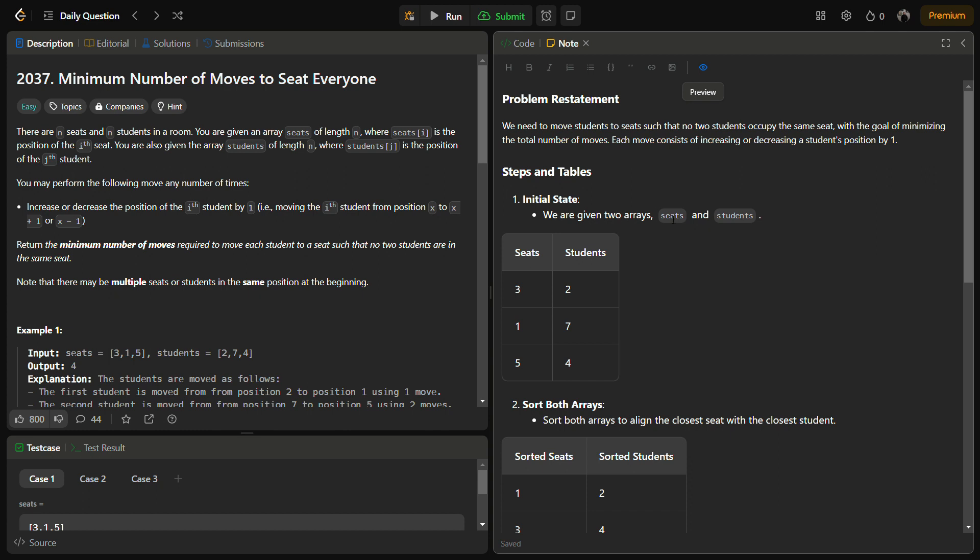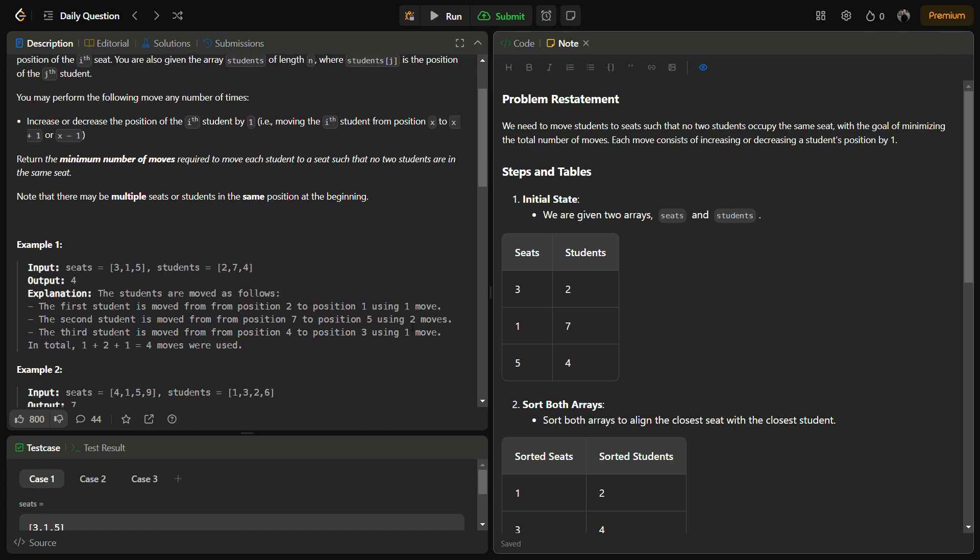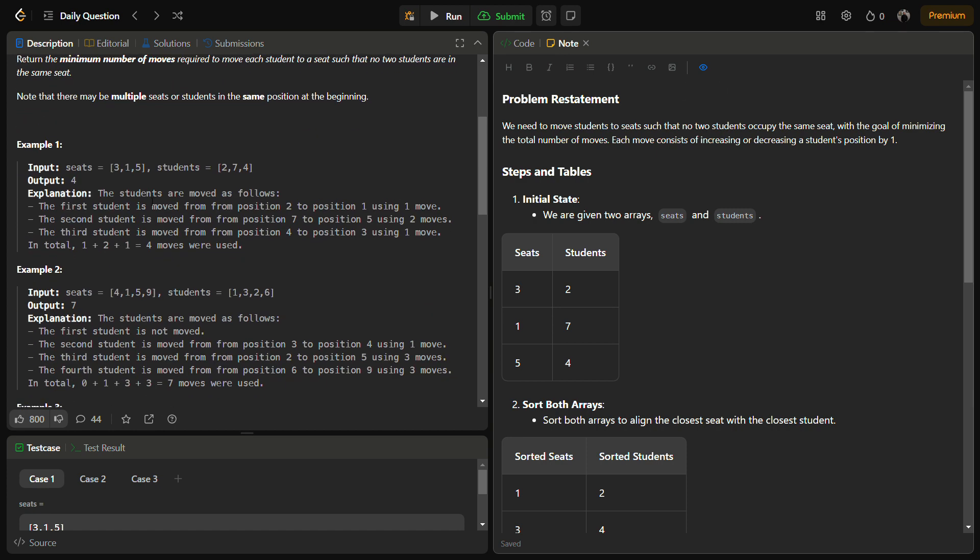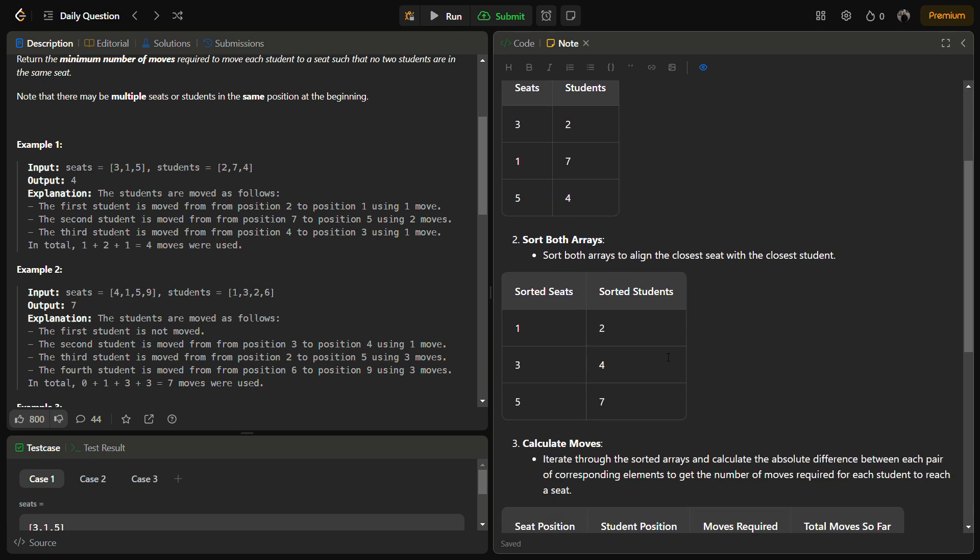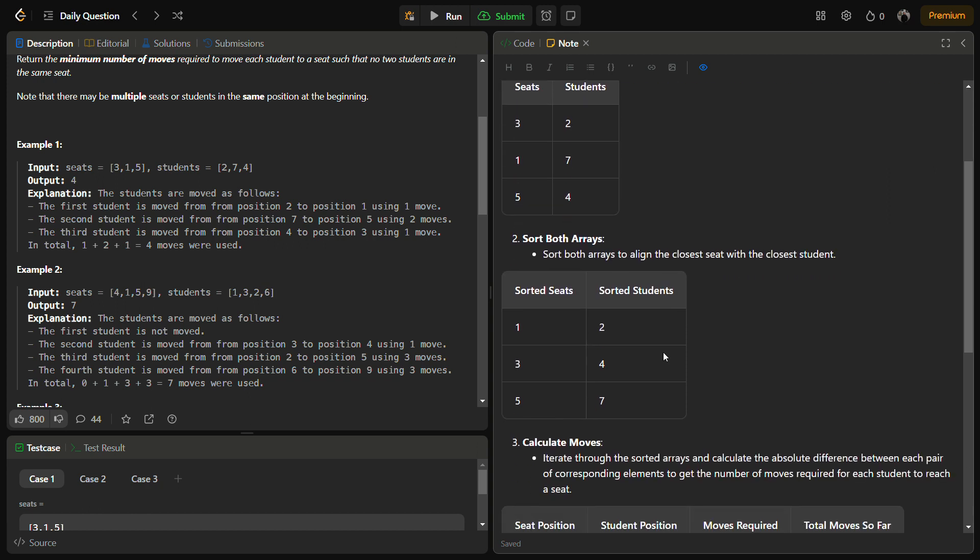Now let's see through an example. Let's take the first example: seats = [3,1,5] and students = [2,7,4]. We are given these positions of the seats and students. The first step is to sort both arrays.